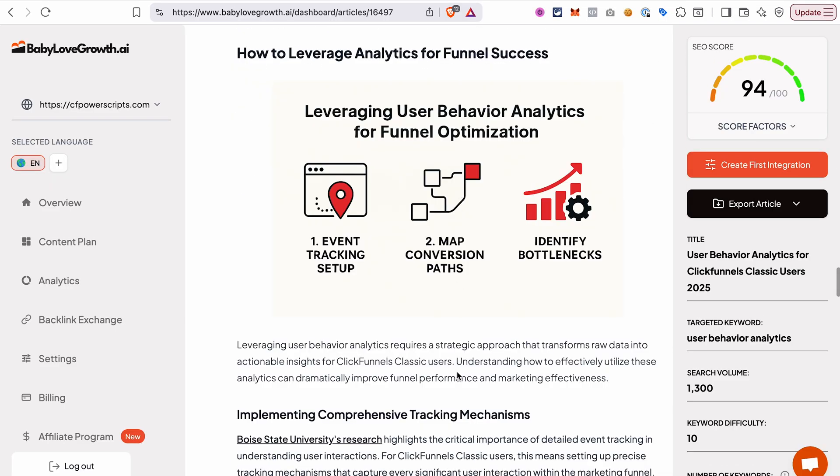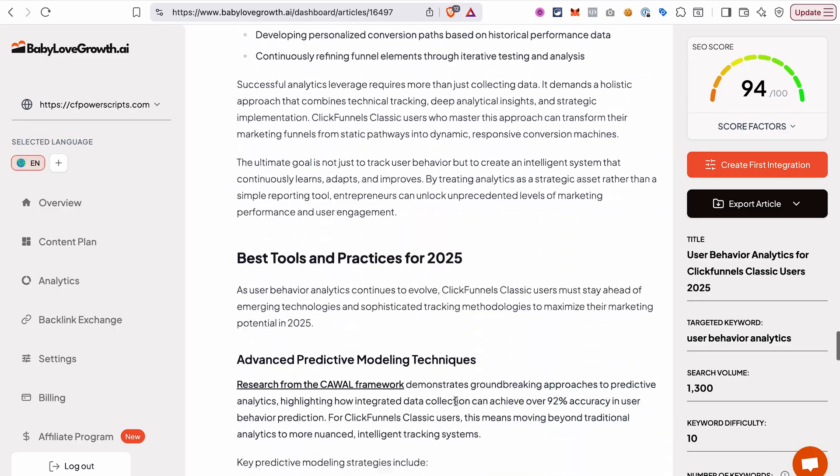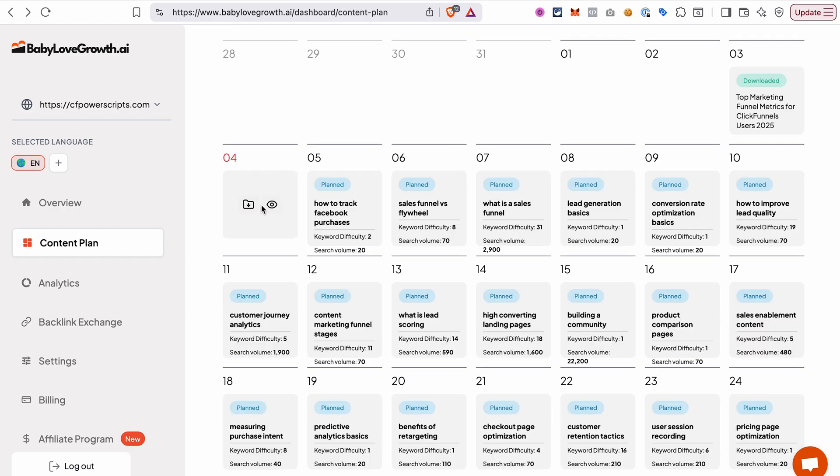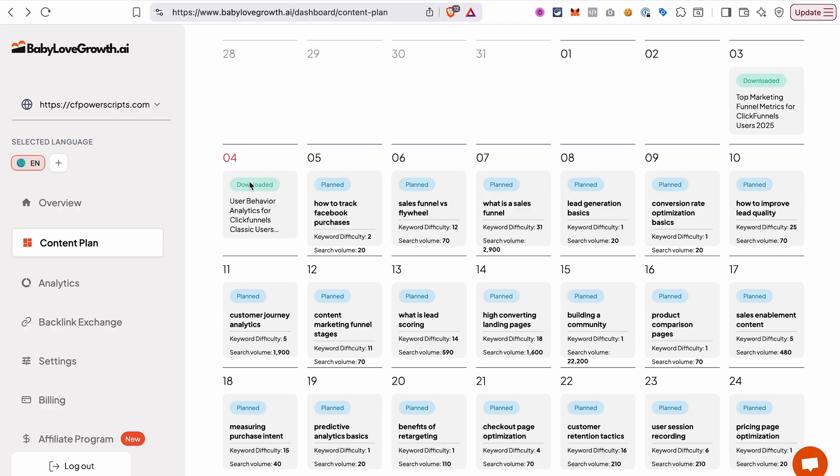Each article includes real source links, relevant YouTube videos—again, you can disable that in the settings if you don't need it—and fitting graphics. You also get solid internal linking. Every post comes with three to eight internal links to other content pieces on your site, plus a recommended article section at the end. Once you're happy with the article, you can easily download it and add it to your blog manually.